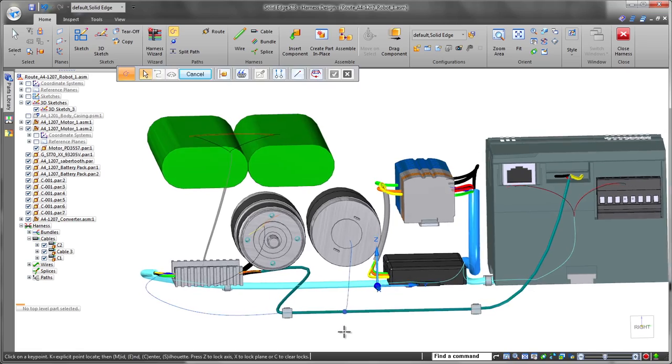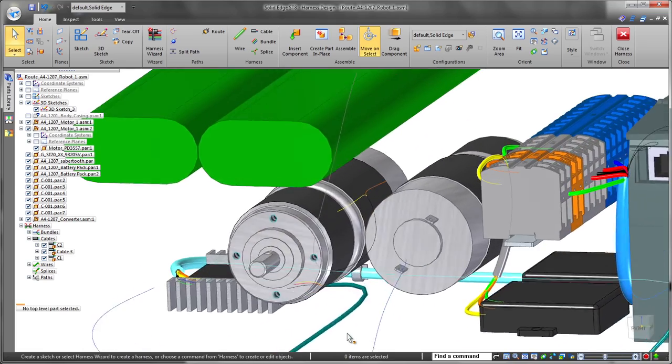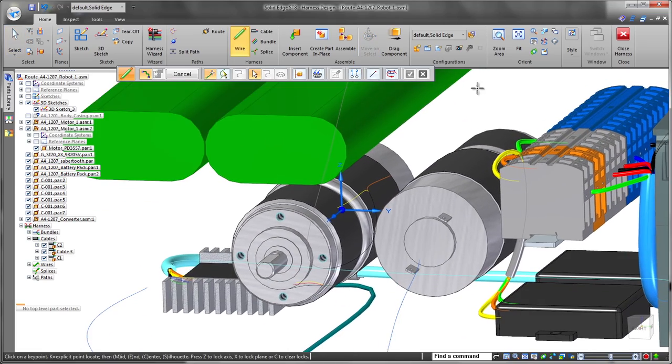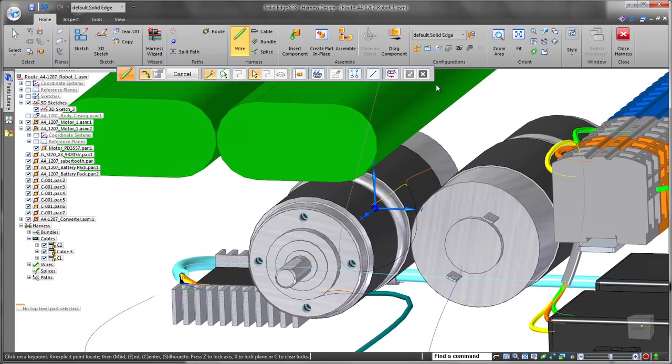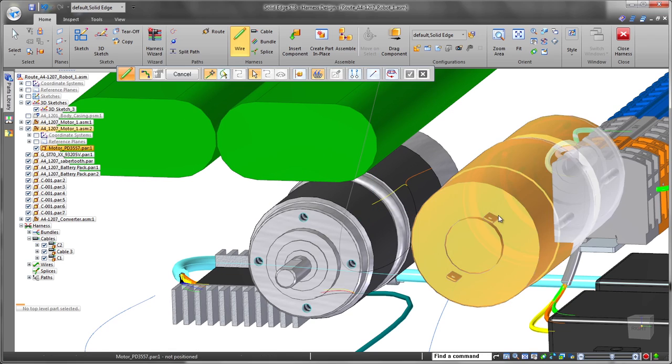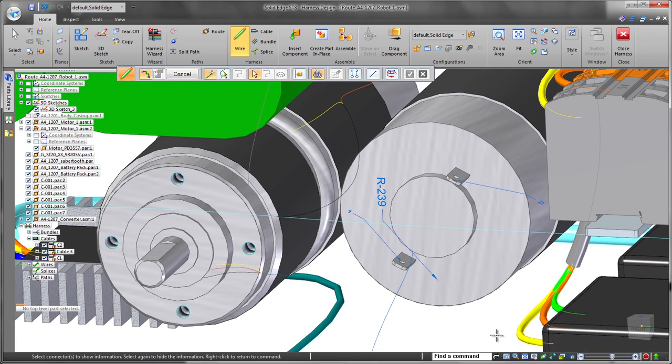Now that the paths have been routed, we'll place wires. Solid Edge ST8 provides handy filters which narrow down key point selection by identifying terminals defined with PMI.